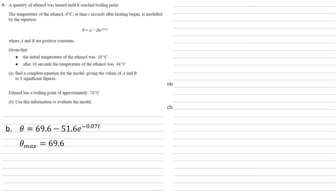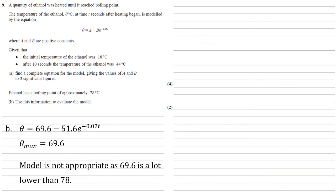So that means our theta max, the maximum theta can be, is 69.6. But we're told that it's got a boiling point of approximately 78 degrees. So our model is not appropriate as the maximum that our model can reach, 69.6, is a lot lower than the 78 that the ethanol can actually reach.